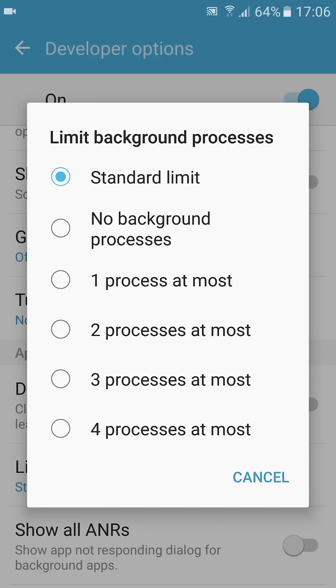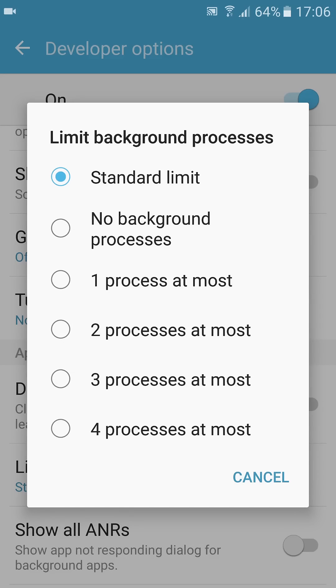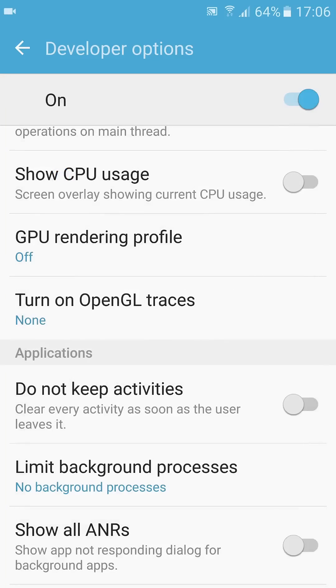No background processes or one, two, three, and four. I choose no background processes. Now all the running apps from the background are stopped. That's all.